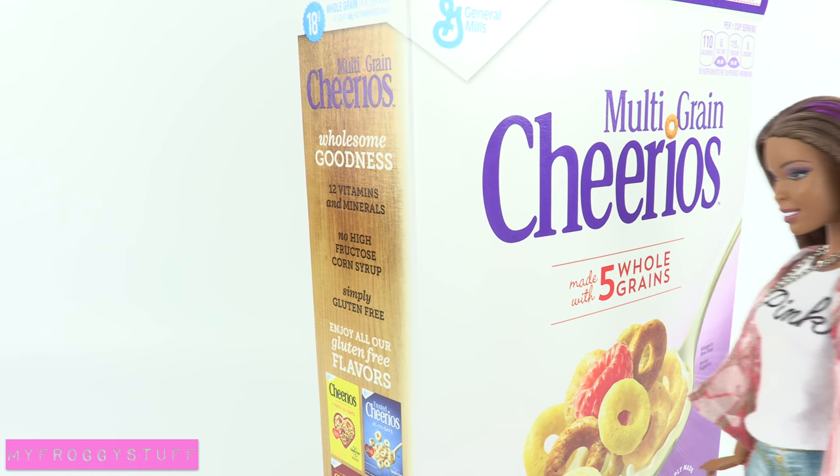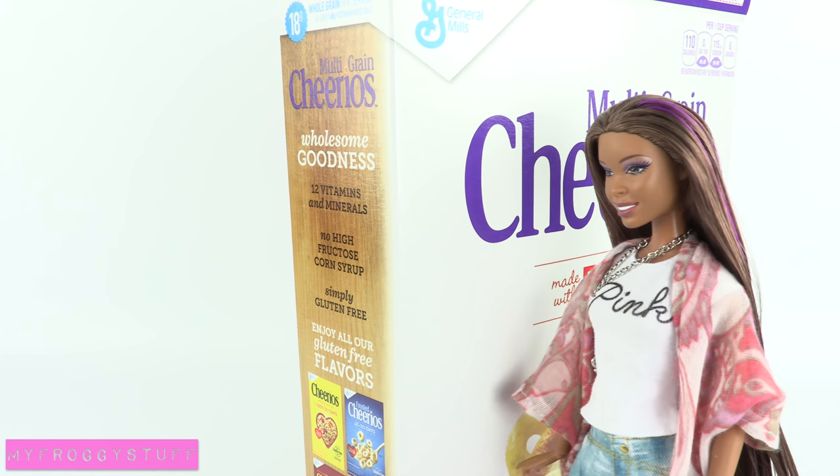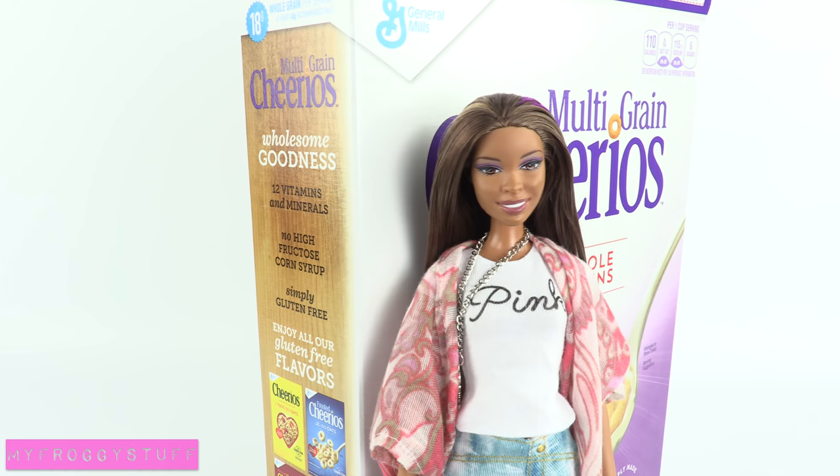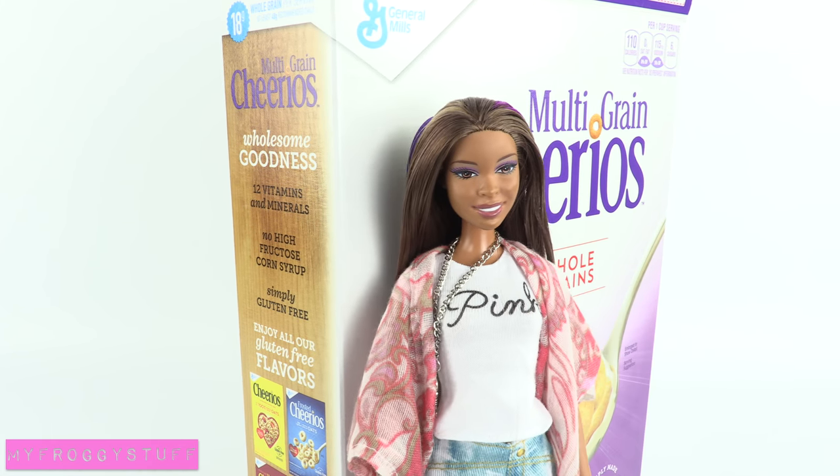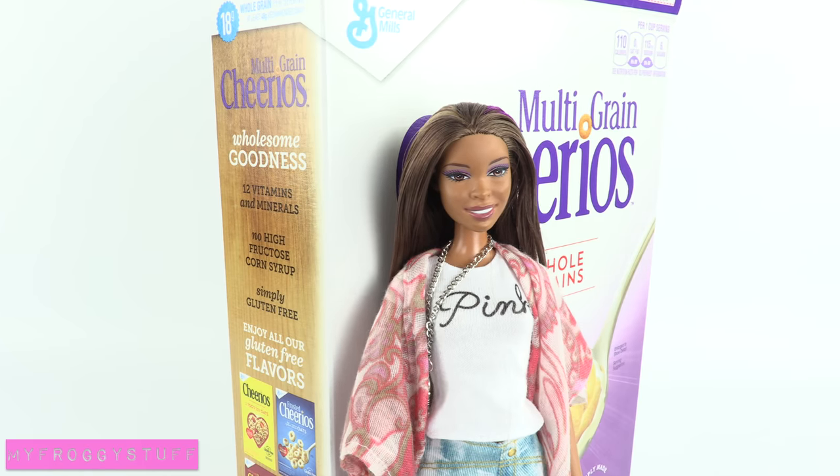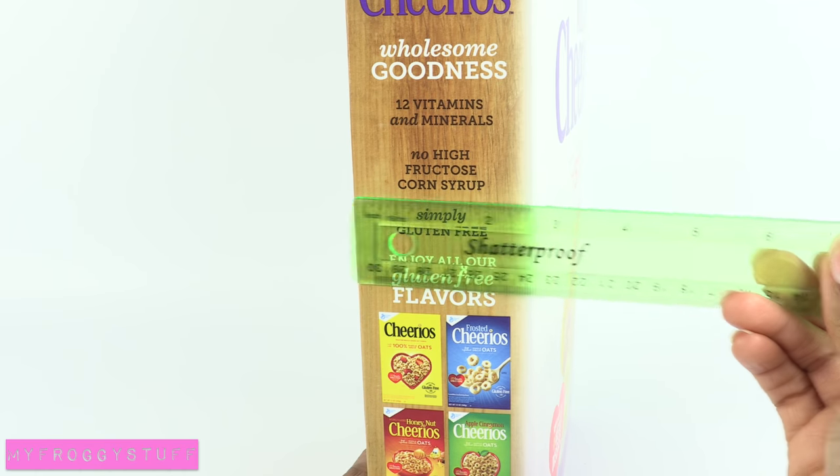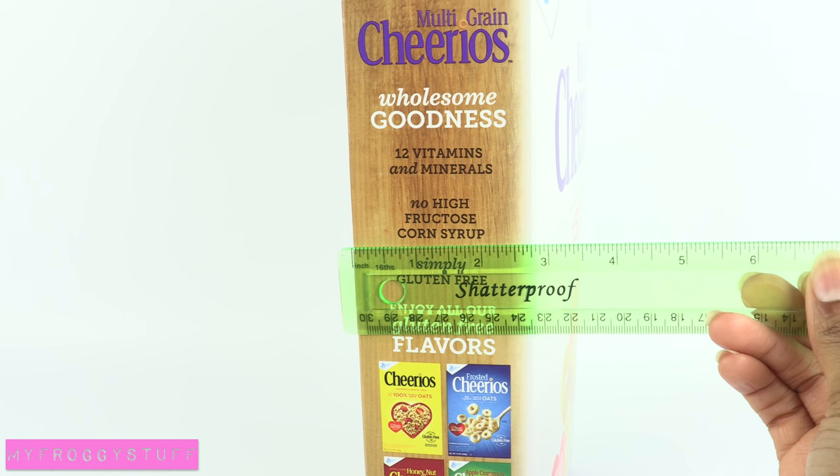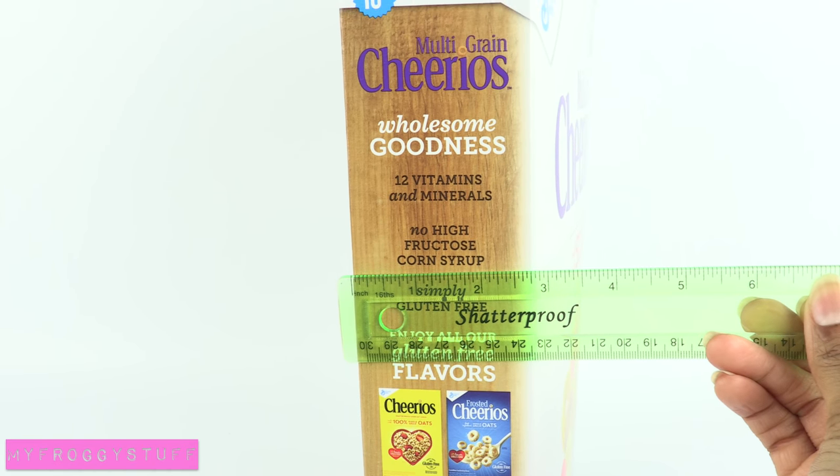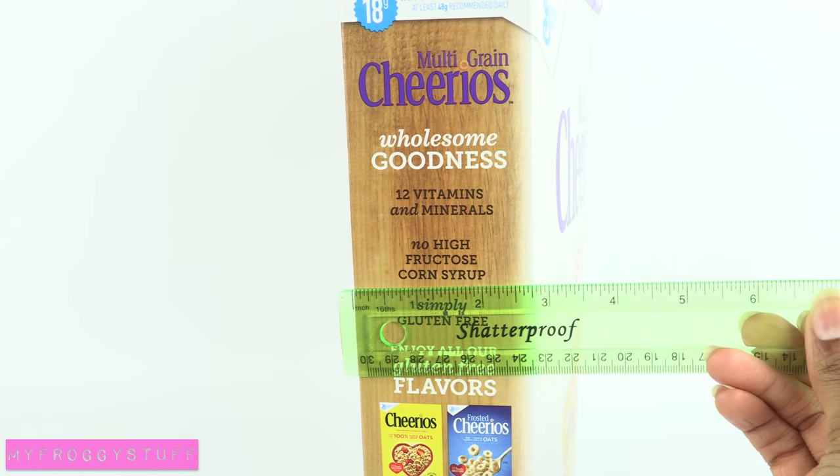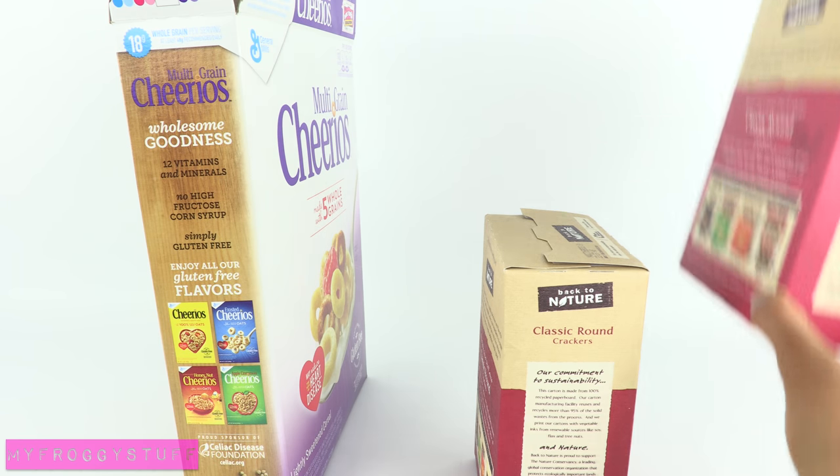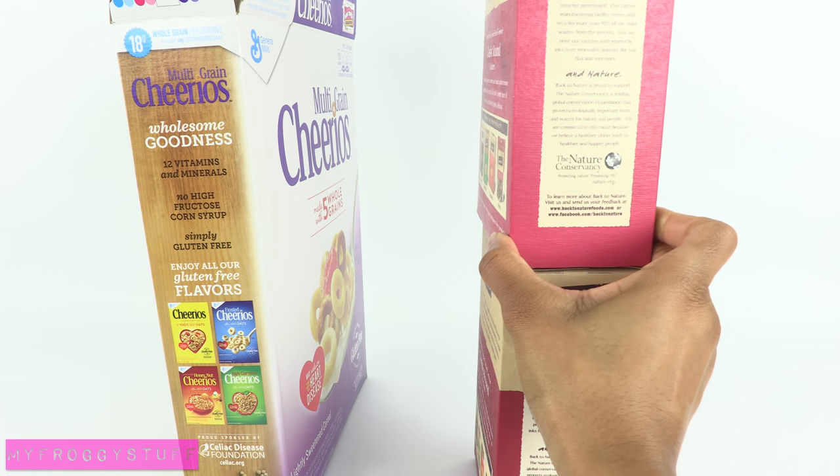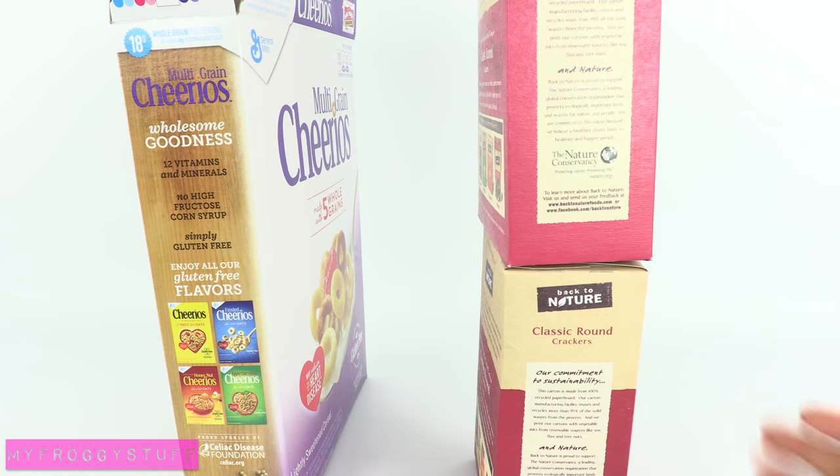Right now my favorite box to use is a Cheerio box because it is taller than the dolls and the sides are pretty wide, measuring a little under three inches. Of course you can always cut and glue boxes together to get the height that you need.